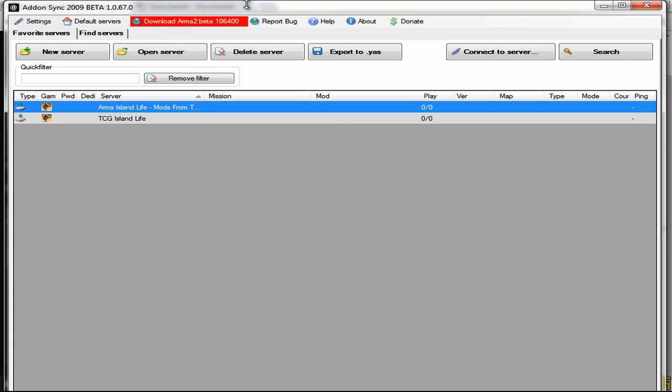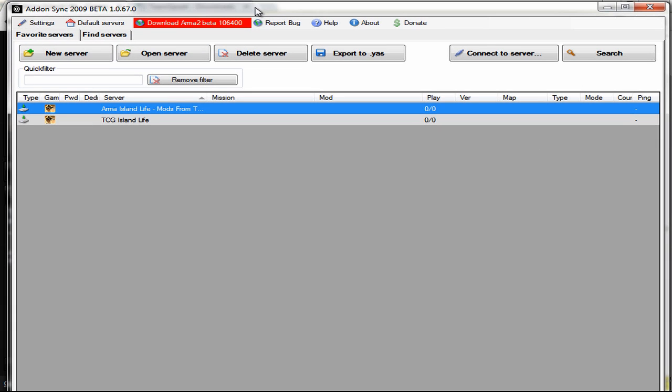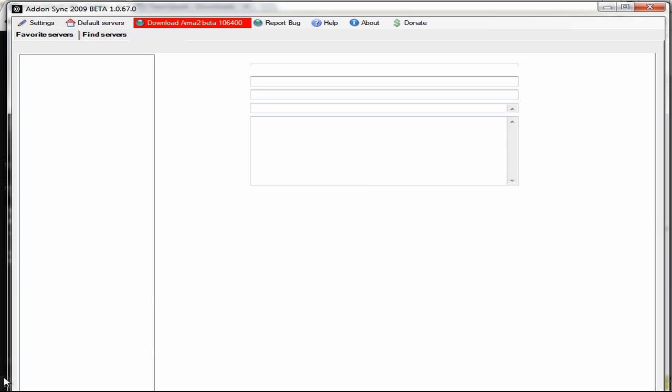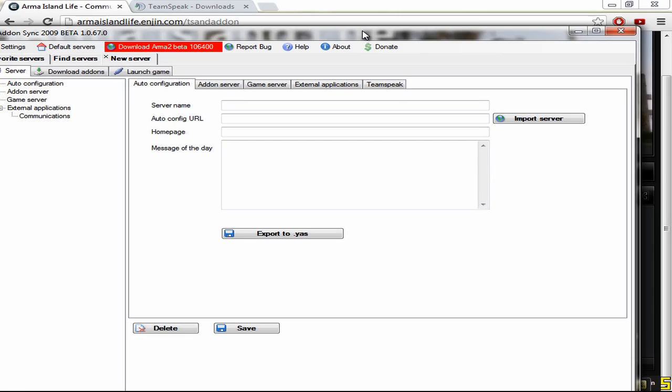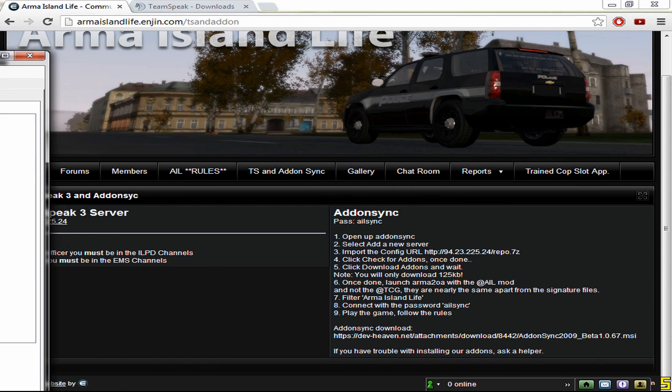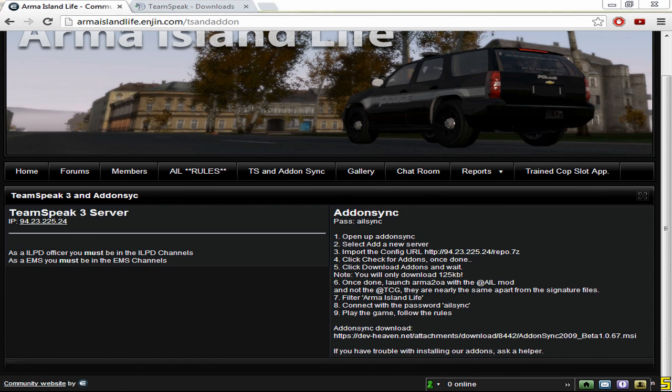All you need to do is just click on new server, then you'll get this. Let me just move this out of the way for a second. It tells you what to do here in a step to step guide, but this is easy for me to tell you.